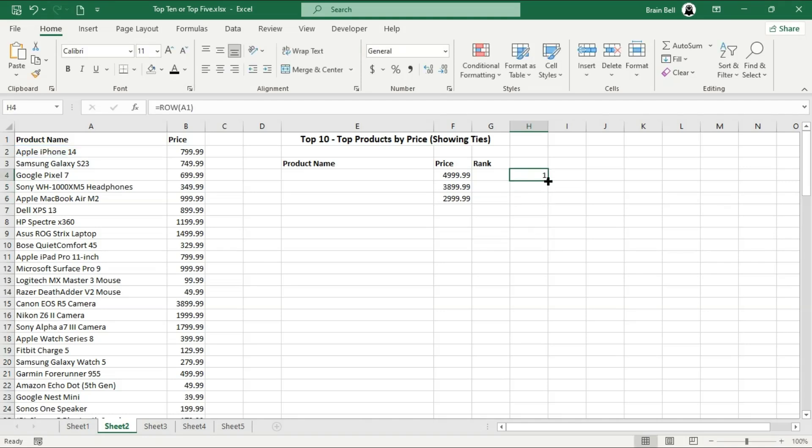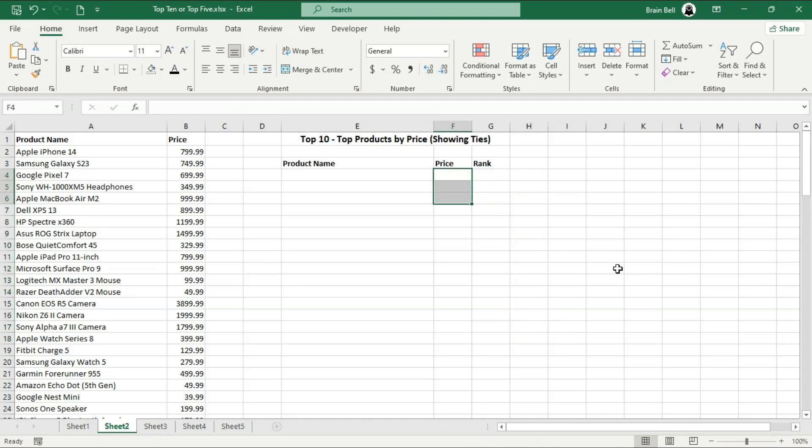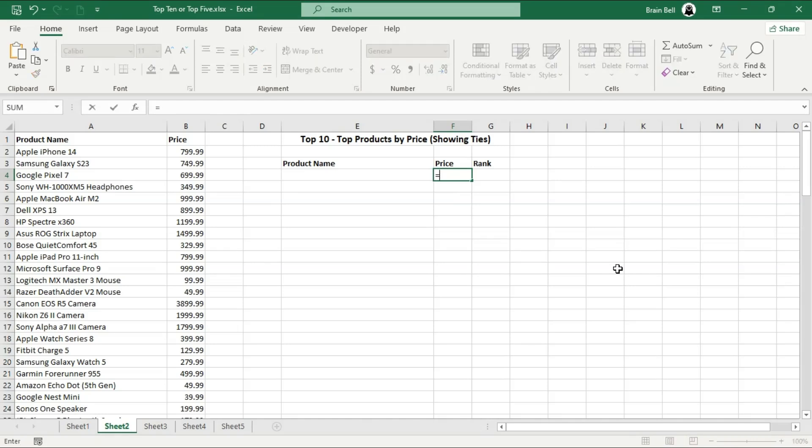By using the ROW function within the LARGE function, you can dynamically generate the top-end values. This approach eliminates the need to manually adjust the second argument for each row, making your formula more efficient and scalable.